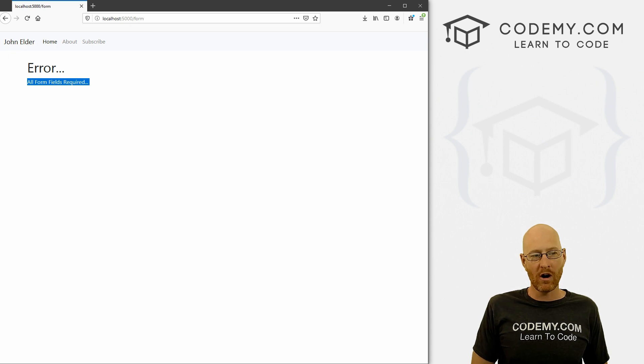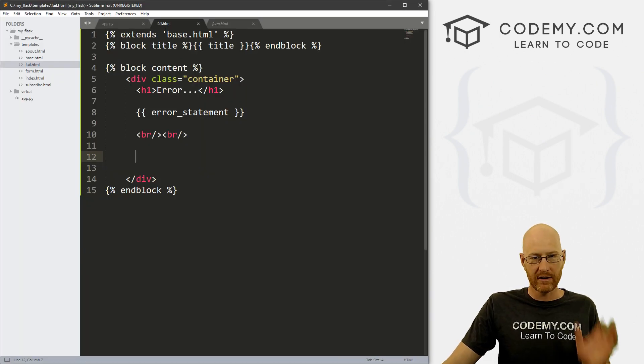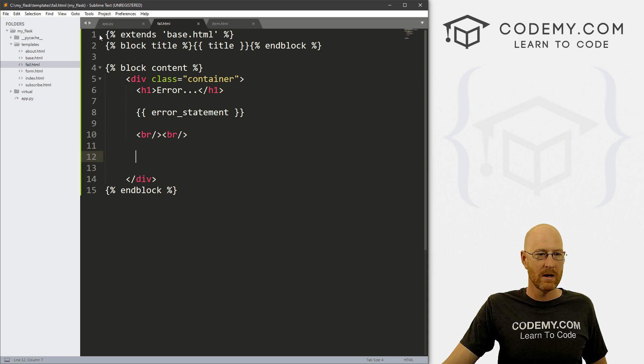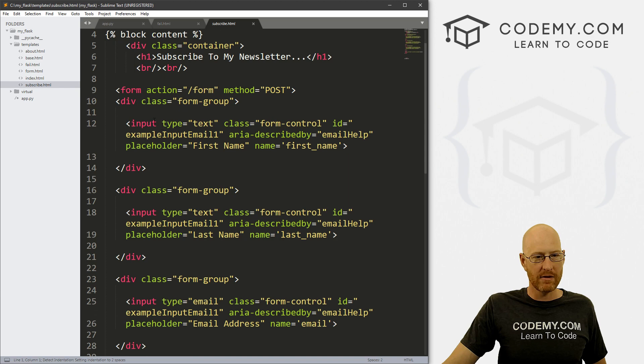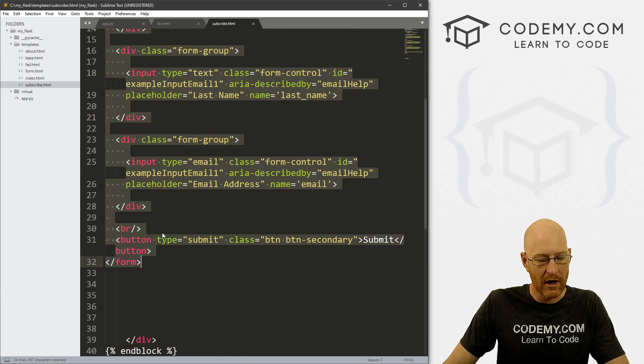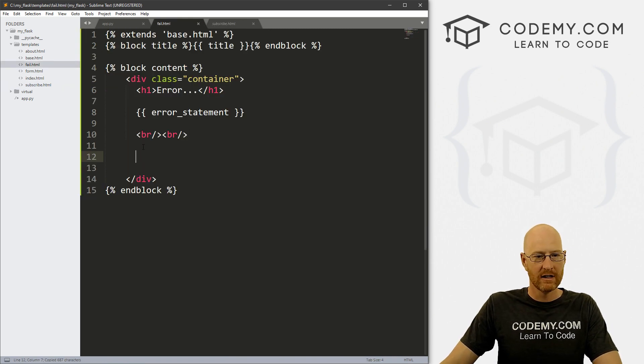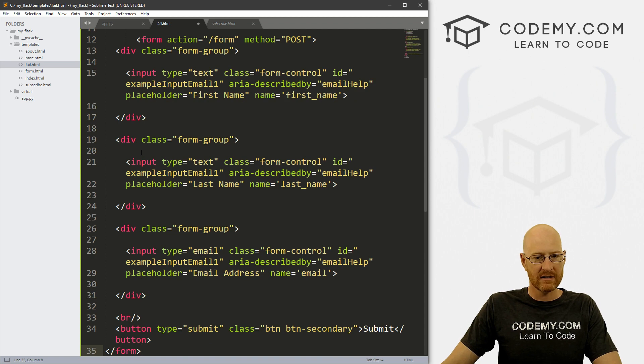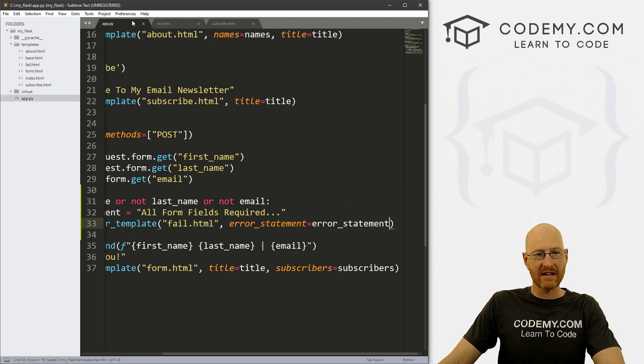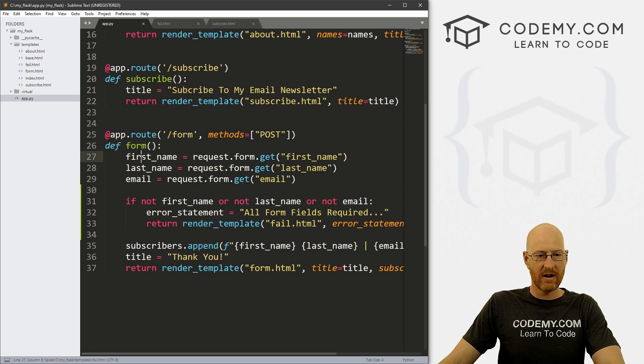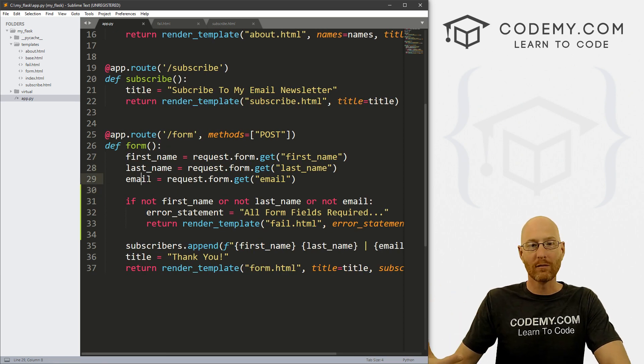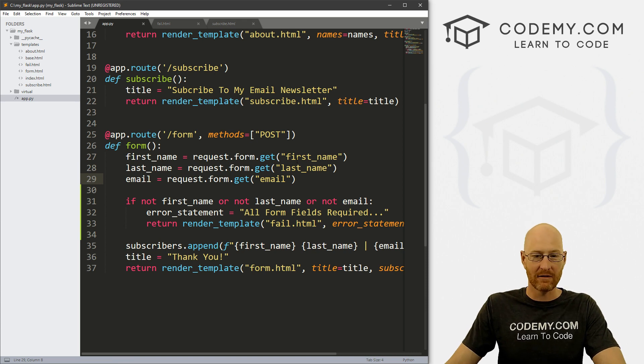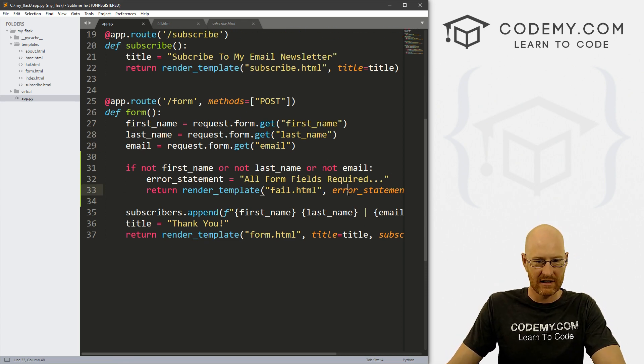You could also on this page put the form itself, right? So we could go, let's say, subscribe, and we can grab this form thing. Just grab the whole bunch. So copy this, head back over to our fail and below our error statement we could just paste this whole thing. And we could also pass in these variables and then propagate the form with whatever they did fill in to make it easier for them to keep, you know, to fill it out again.